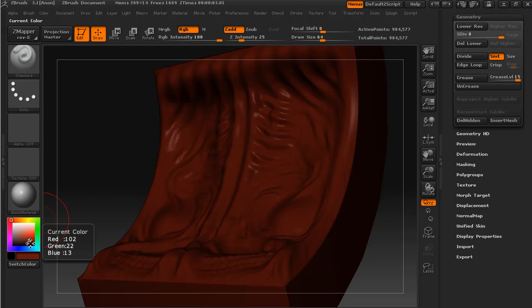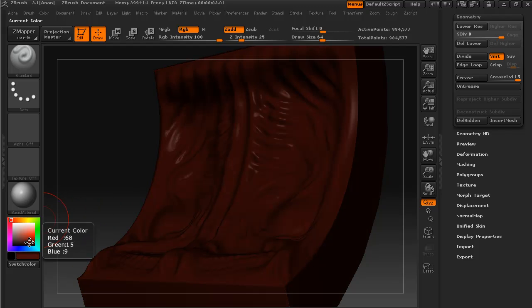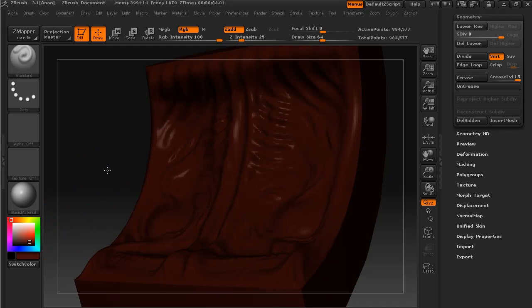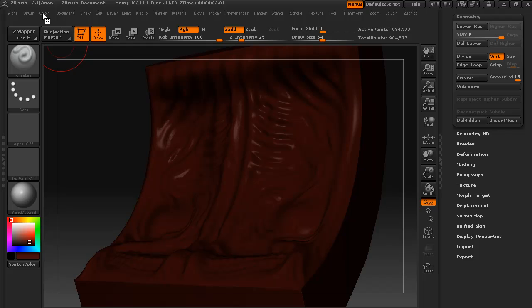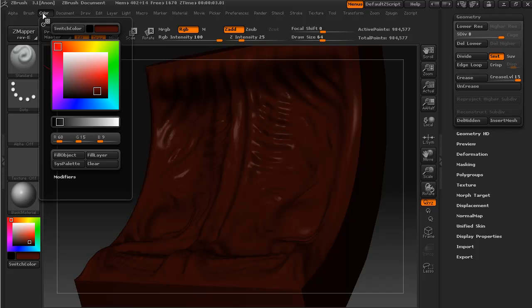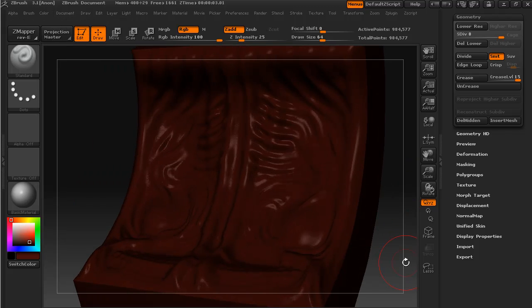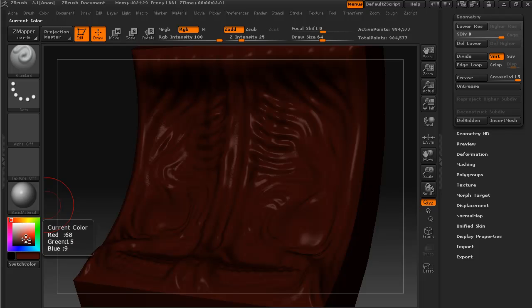This is because we're going to use this color for the majority of the shading in our object, and that looks good for our shading. So with our color selected, I come up to Color and I say Fill Object.